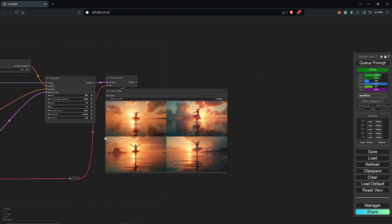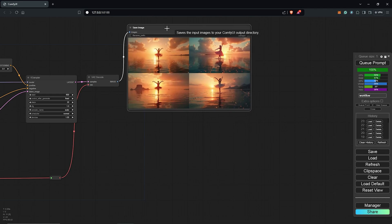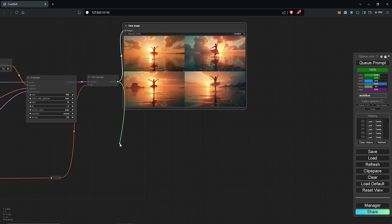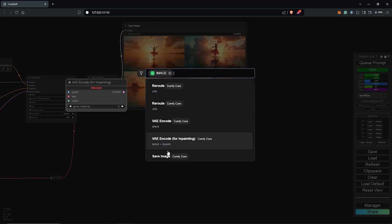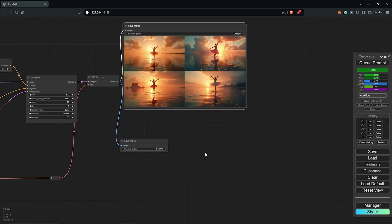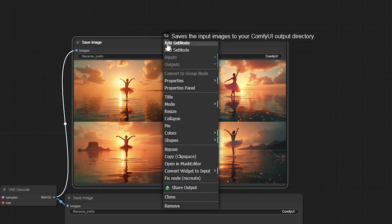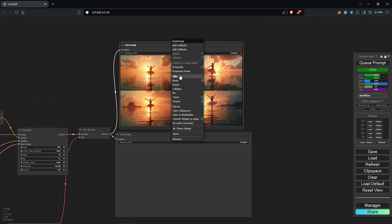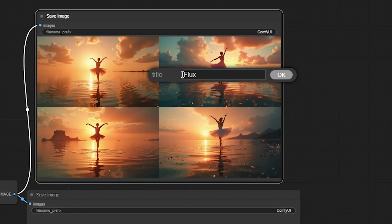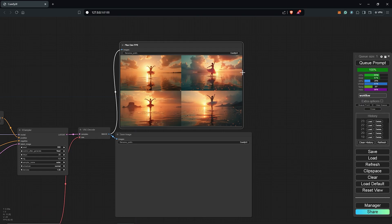I'll zoom out here and move this to the top. Drag to create a new saved image node. I'll rename the first node here as Flux dev FP8 to keep track of everything.